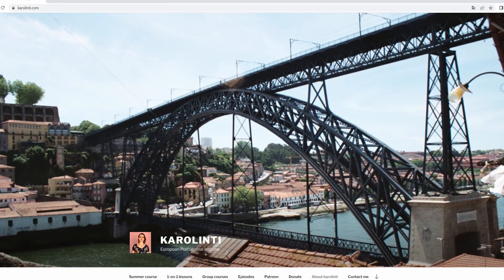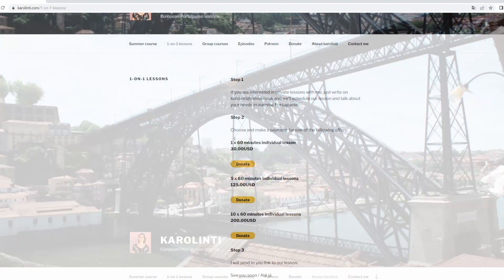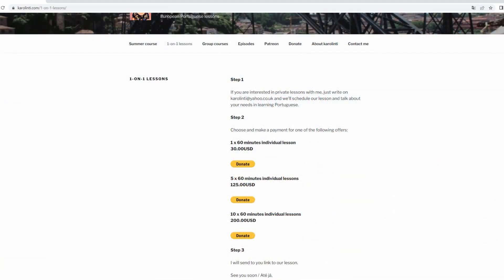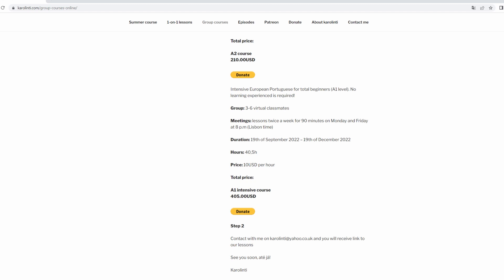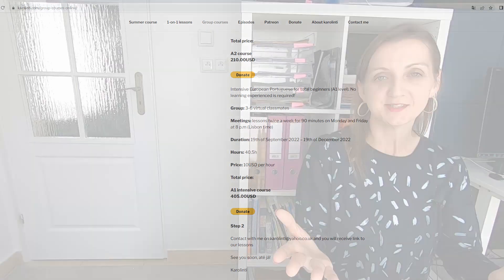Have you ever visited my website karolinti.com? There you can find all my episodes, you can book lessons both offline and online, and you can support my channel by making a donation or becoming my patron. Check it out!